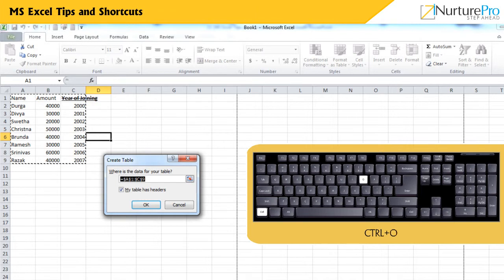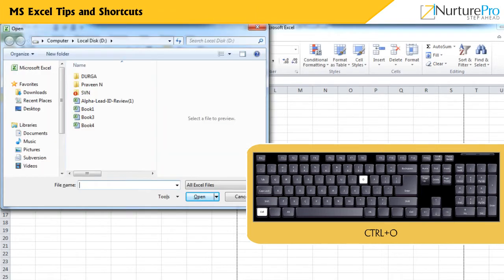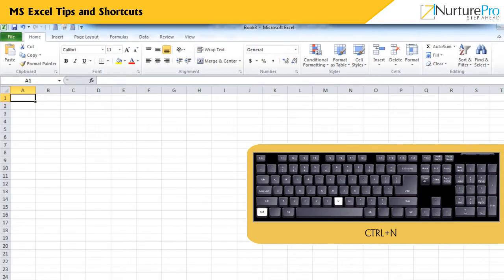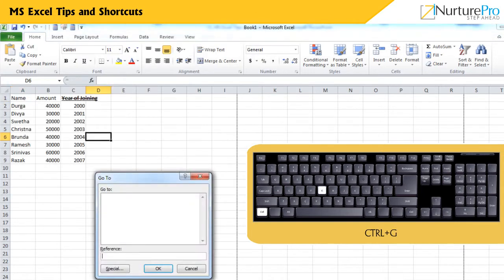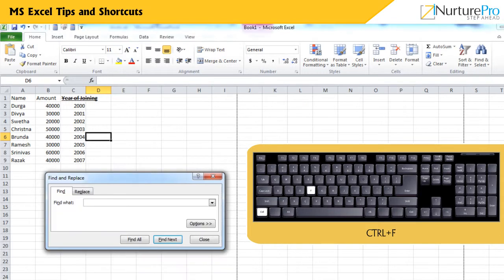Ctrl and T displays the Create Table dialog box. Ctrl and O displays the Open dialog box to open or find a file. Ctrl and N creates a new blank workbook. Ctrl and G displays the Go To dialog box. Ctrl and F displays the Find and Replace dialog box with the Find tab selected.